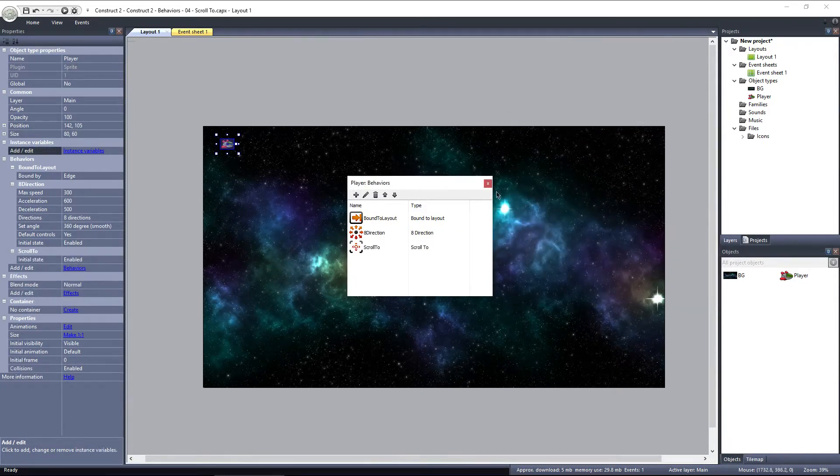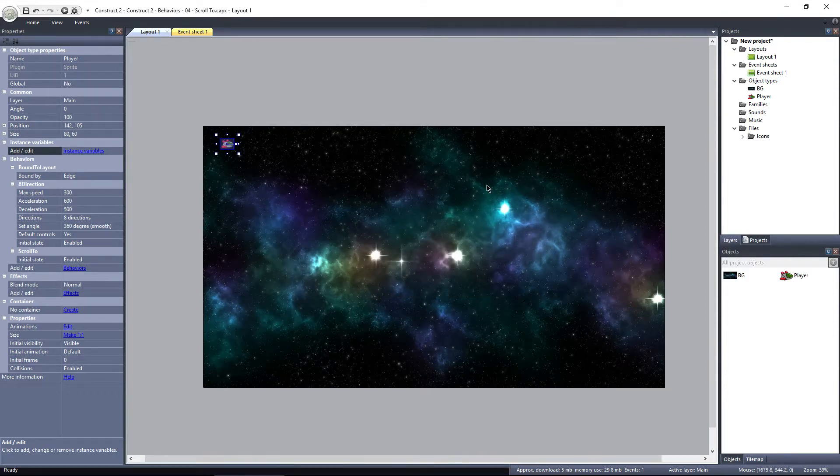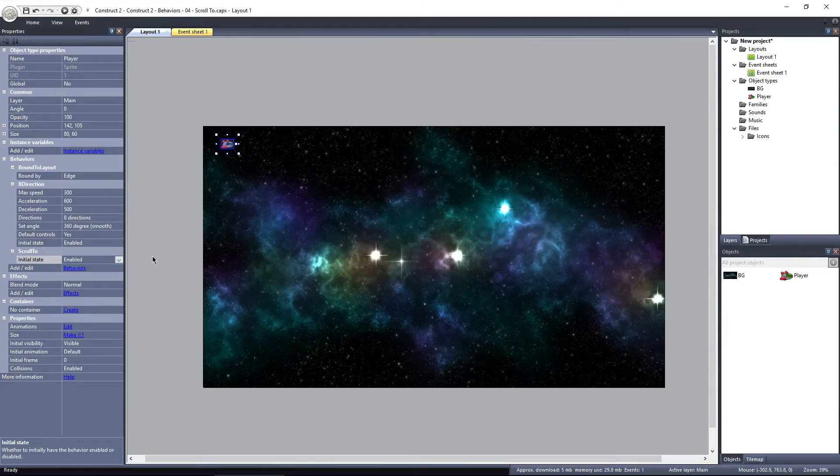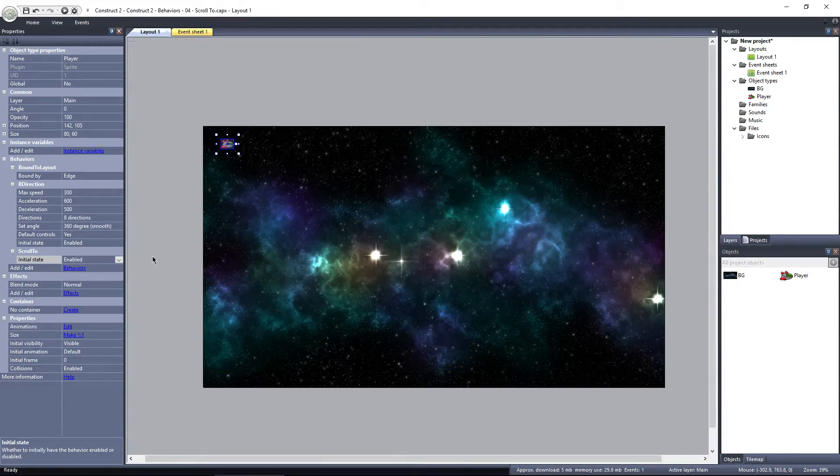Scroll to has a single property, initial state. Initial state determines whether or not the behavior is enabled at the start of the layout. The default is enabled, or you can set it to disabled and enable it later during gameplay through the event system.